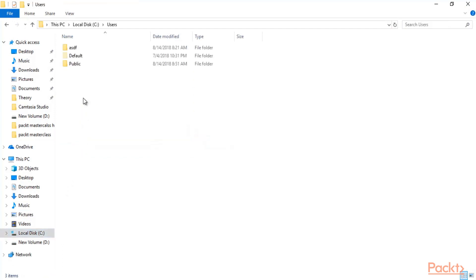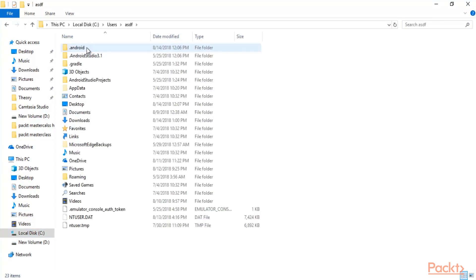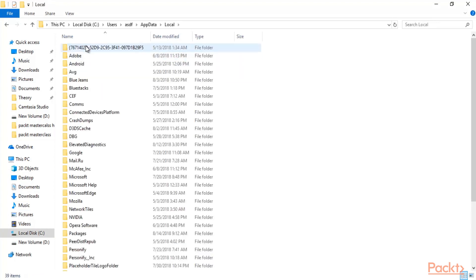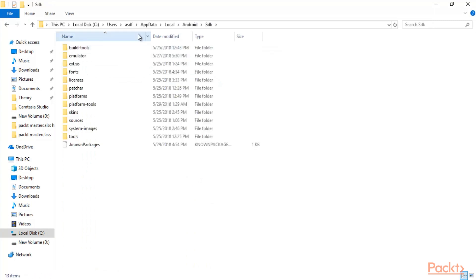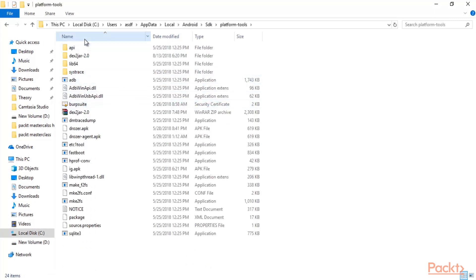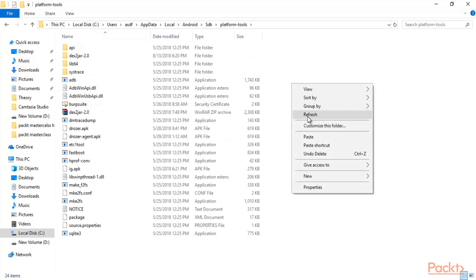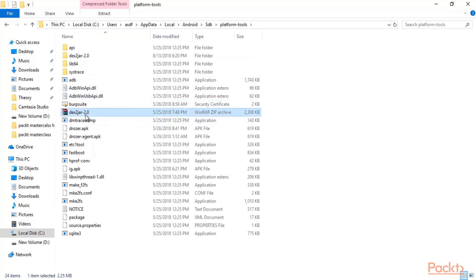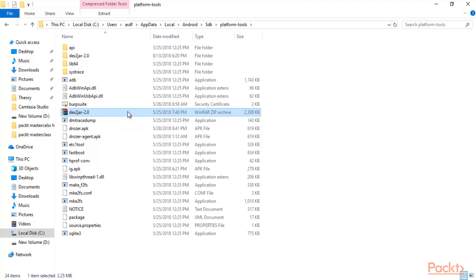Click on C drive and open platform-tools, click Users, then click on your username, then AppData > Local > Android > SDK > platform-tools, and here you can paste it — right-click and click Paste. I have already pasted the dex2jar tool here, and you can see it is in zip format.